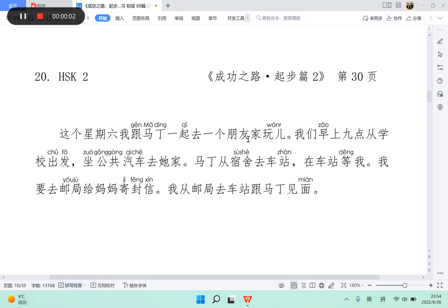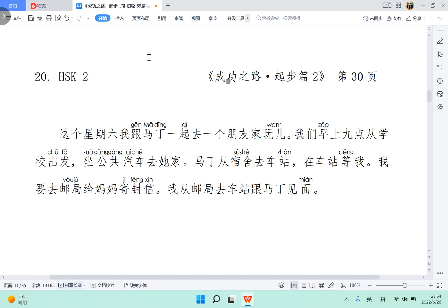Ni hao, welcome back to Chinese reading practice. And today, this paragraph is key to HSK 2, from Road to Success, and I'd like to give you 1 minute and 30 seconds to read this paragraph by yourself.